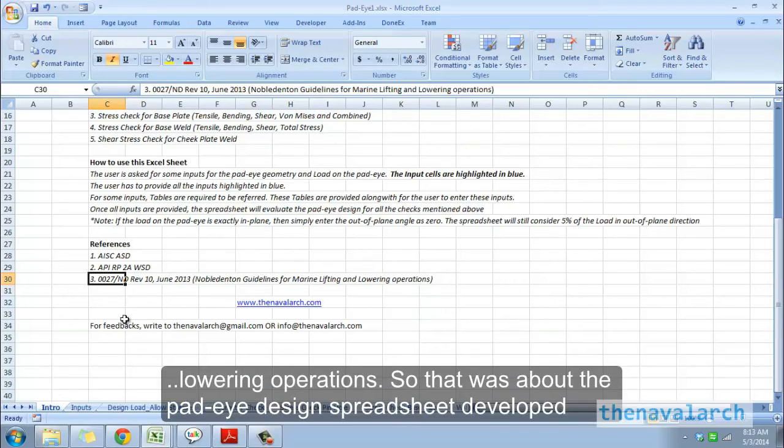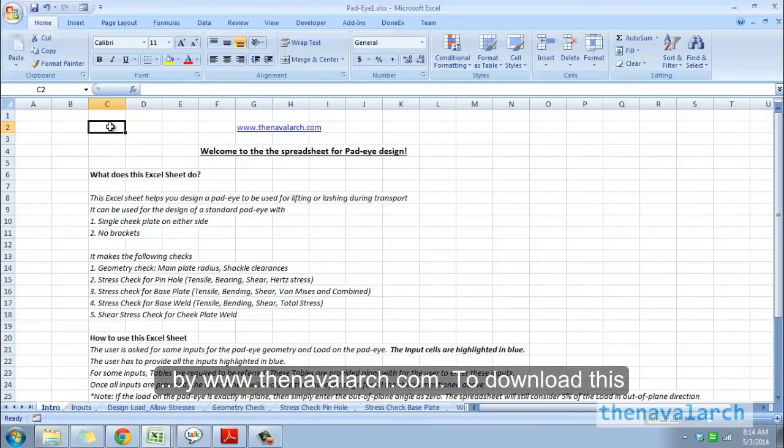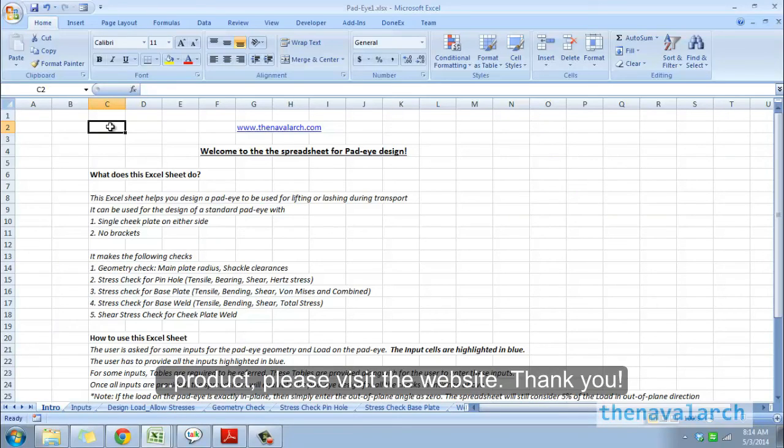That was about the pad eye design spreadsheet developed by thenavalarc.com. To download this product, please visit the website. Thank you.